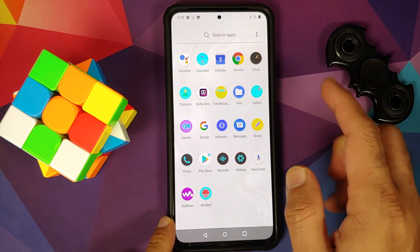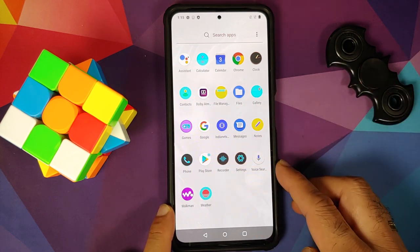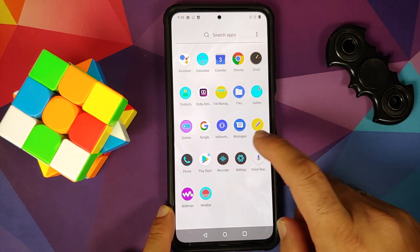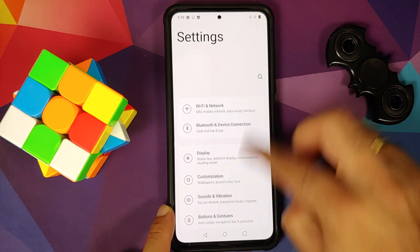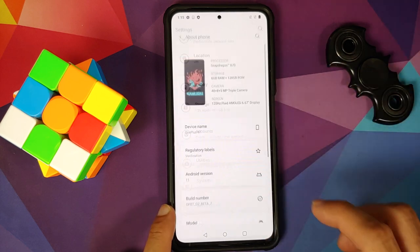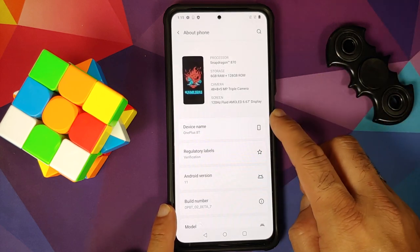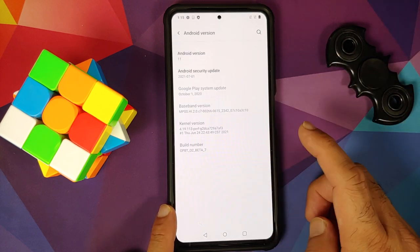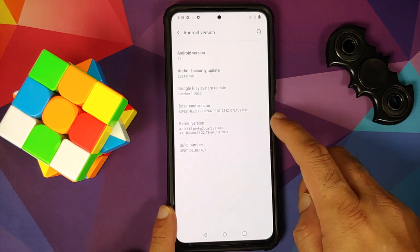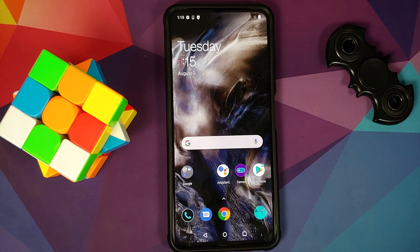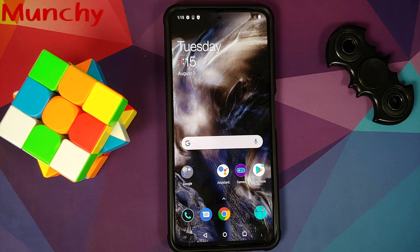We are on the home screen. Let us open the application drawer — Play Store is there, which means Google Apps were installed without any issues. Go into Settings, About Phone. Here it is: OnePlus 8T, Android version 11. The kernel being used is Perf kernel. That is how you install Oxygen OS 11 from the OnePlus 8T by OOF Gang on your POCO F3 or the Mi 11X.